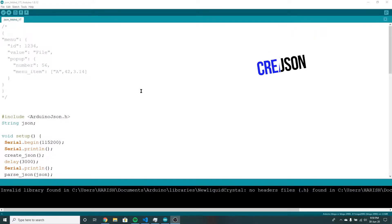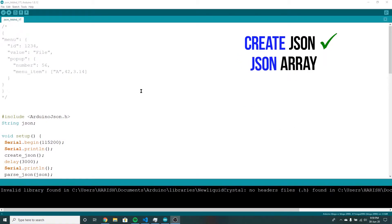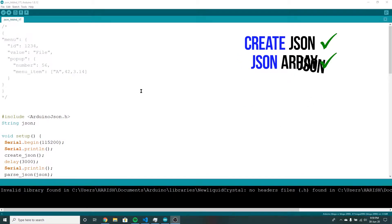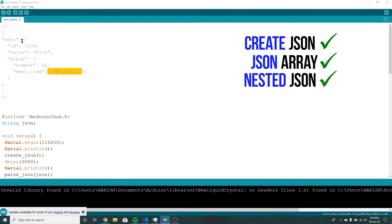In this video we will cover how to create a JSON, how to save a JSON, and how to parse a JSON.